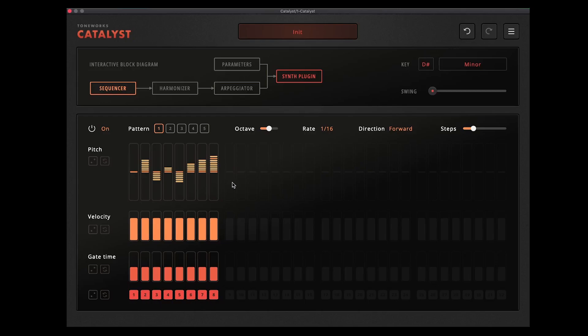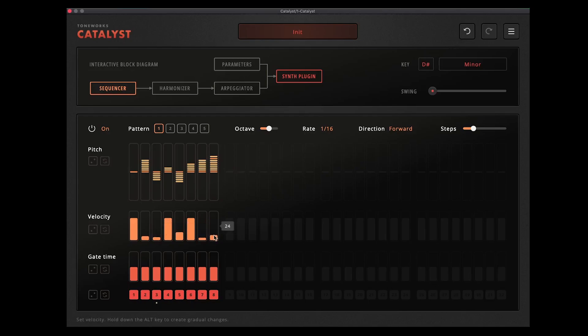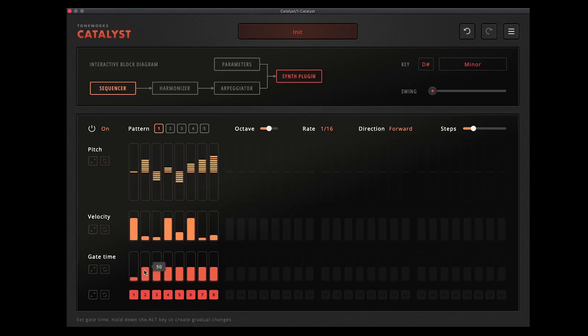And that'll play back your sequence. You've got the velocity you can change here as well.